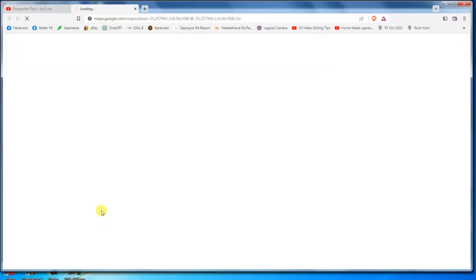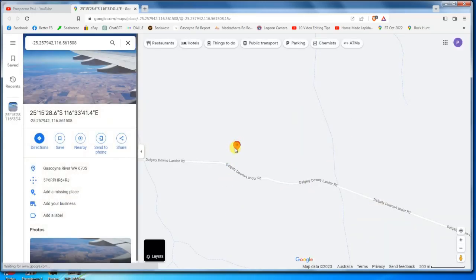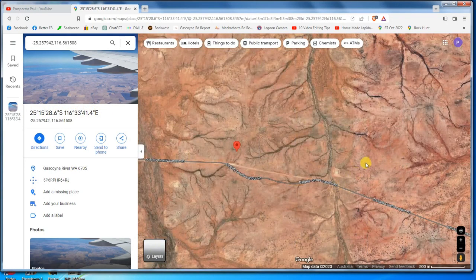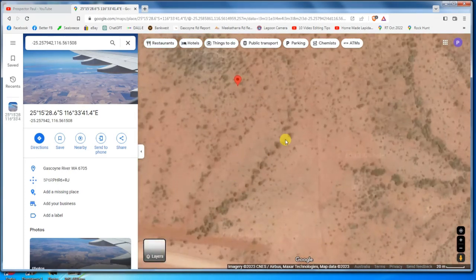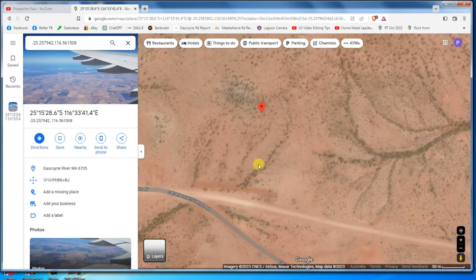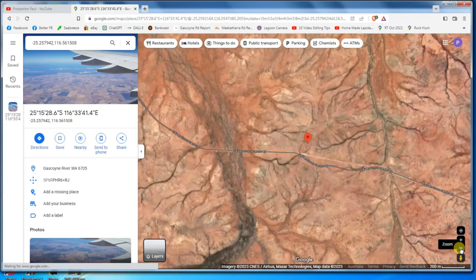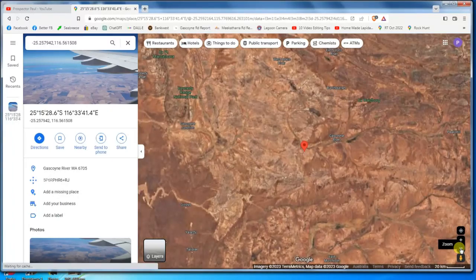It'll load up Google Maps and show you exactly where you took the photo, which is there. These are the coordinates of where that photo was taken. You can then look at a satellite image, zoom in or out. Pretty desolate here — there's nothing really to see except a road running through there — but as you zoom out, you'll see where you collected those rocks from.